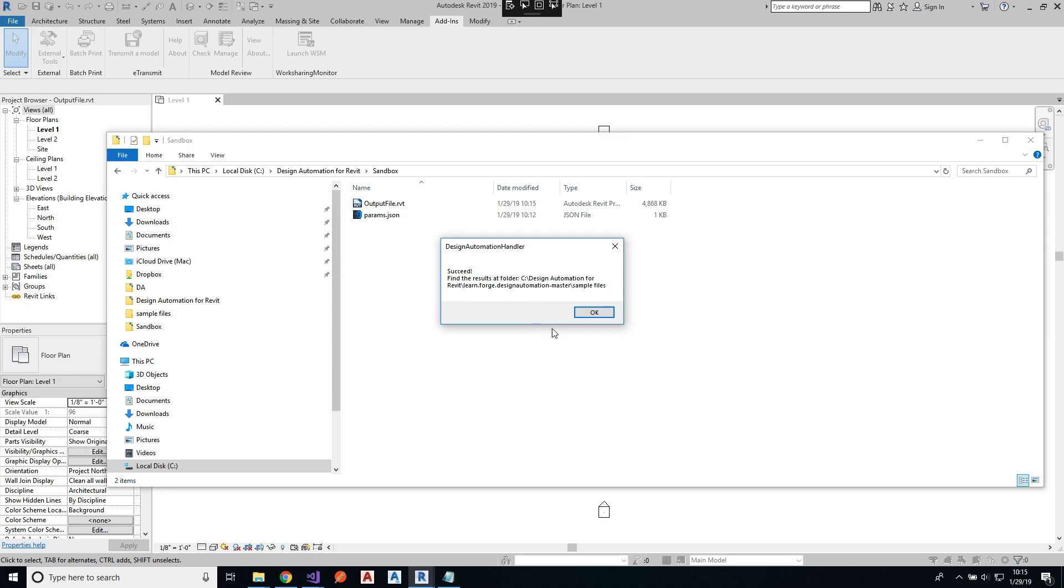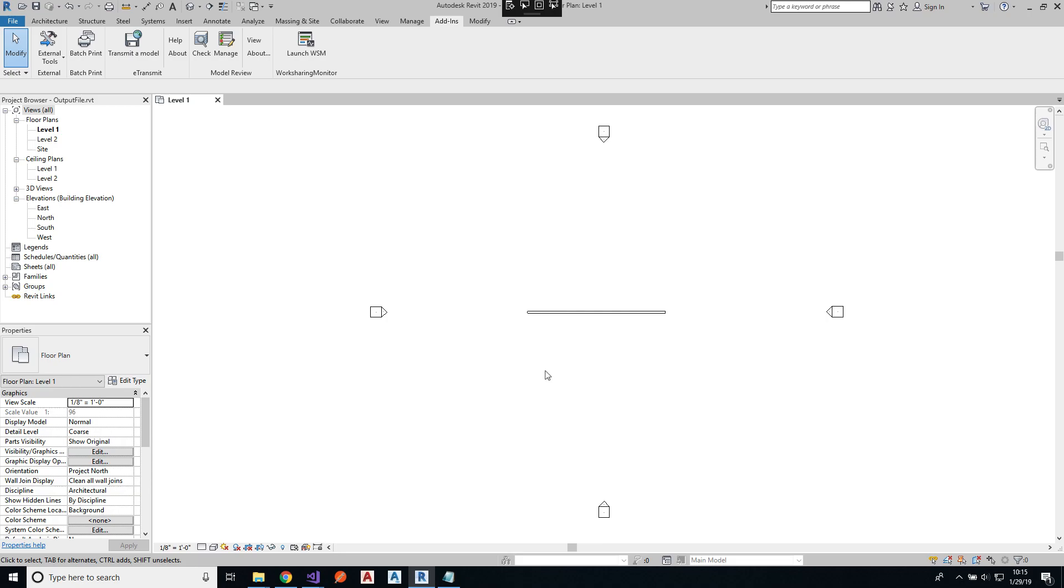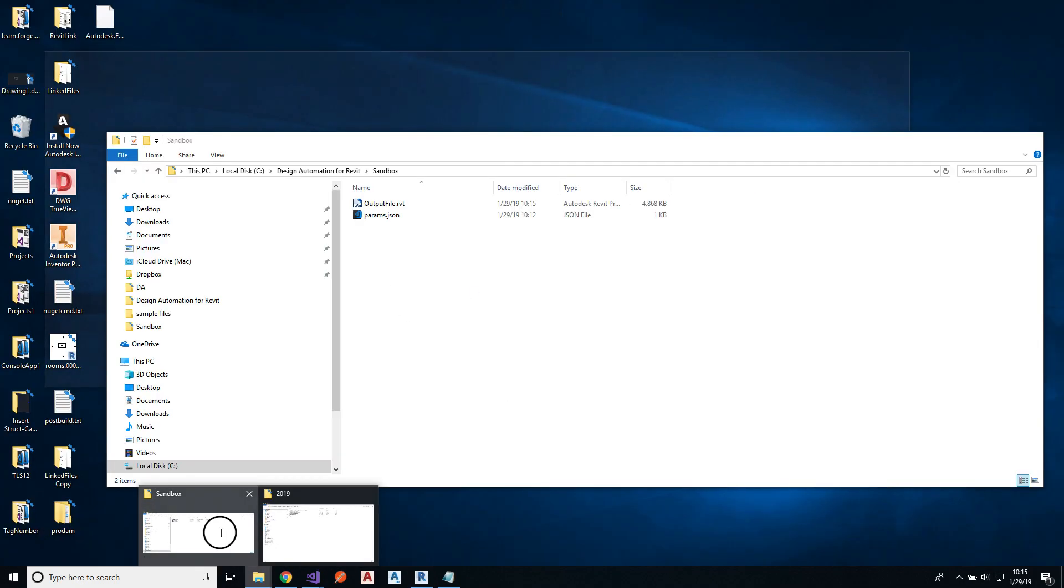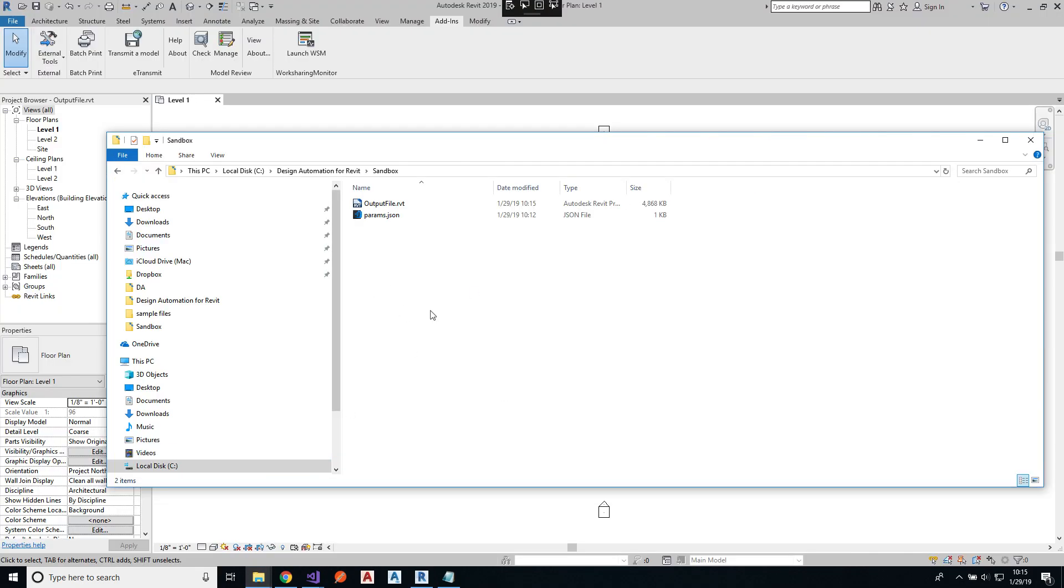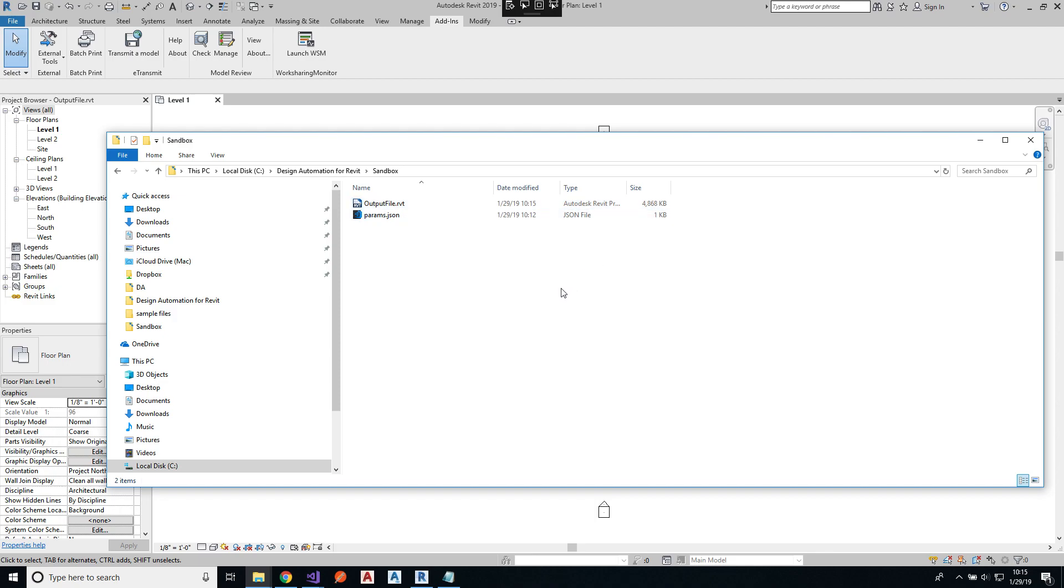The design automation handler will also show a few messages that you may choose to ignore, but this is just telling that the application ran as expected. And finally, as expected, the work item will get the output file and send it to the specified location as specified on the work item parameters. That's it, thank you for watching.